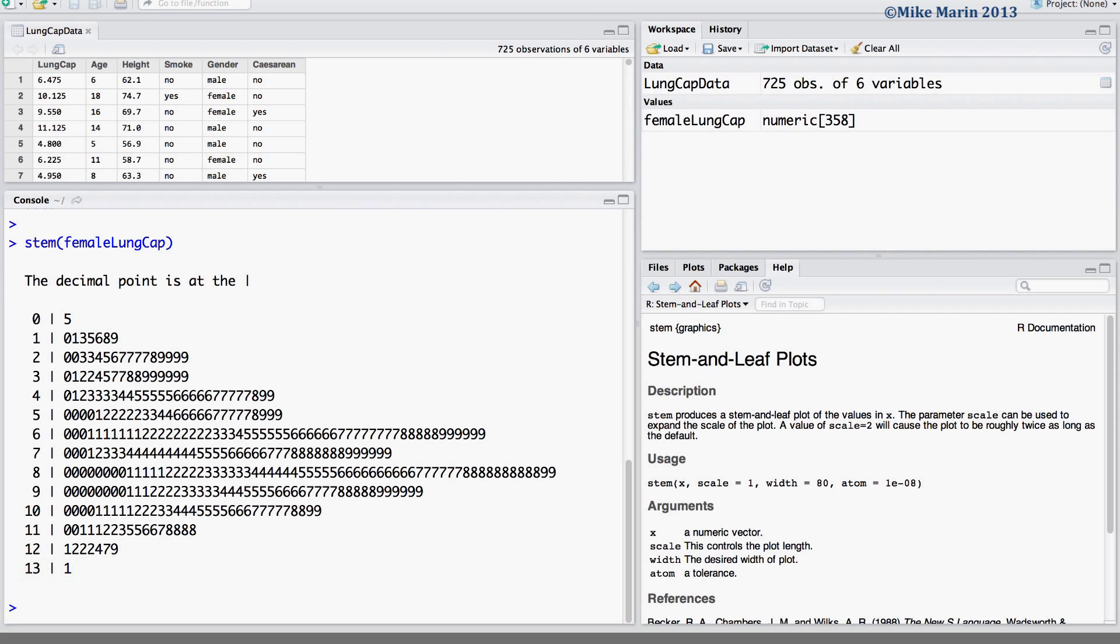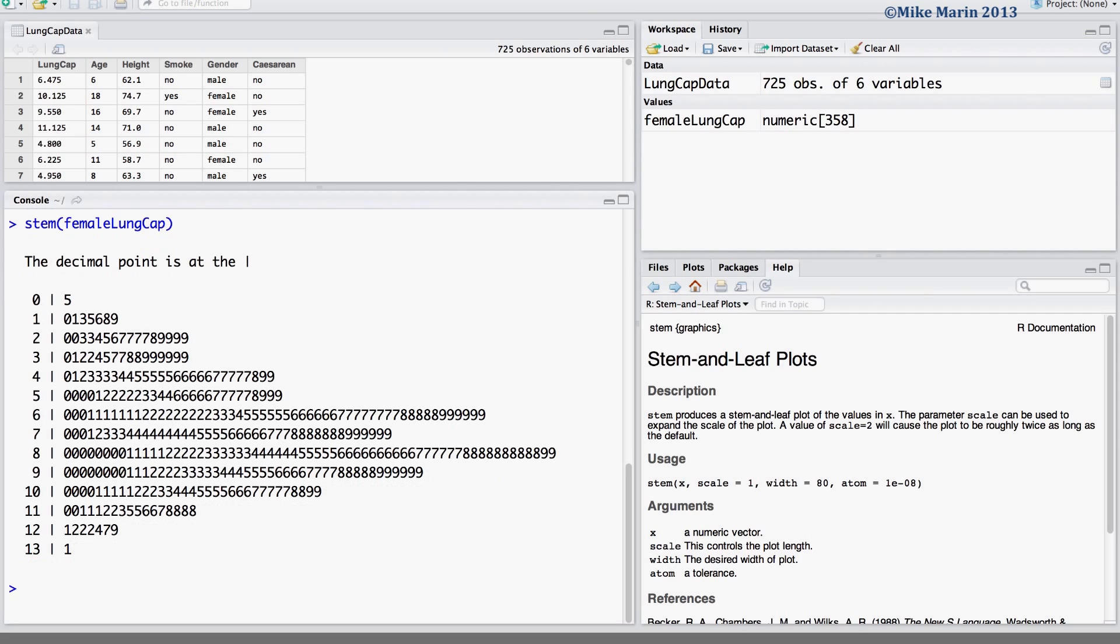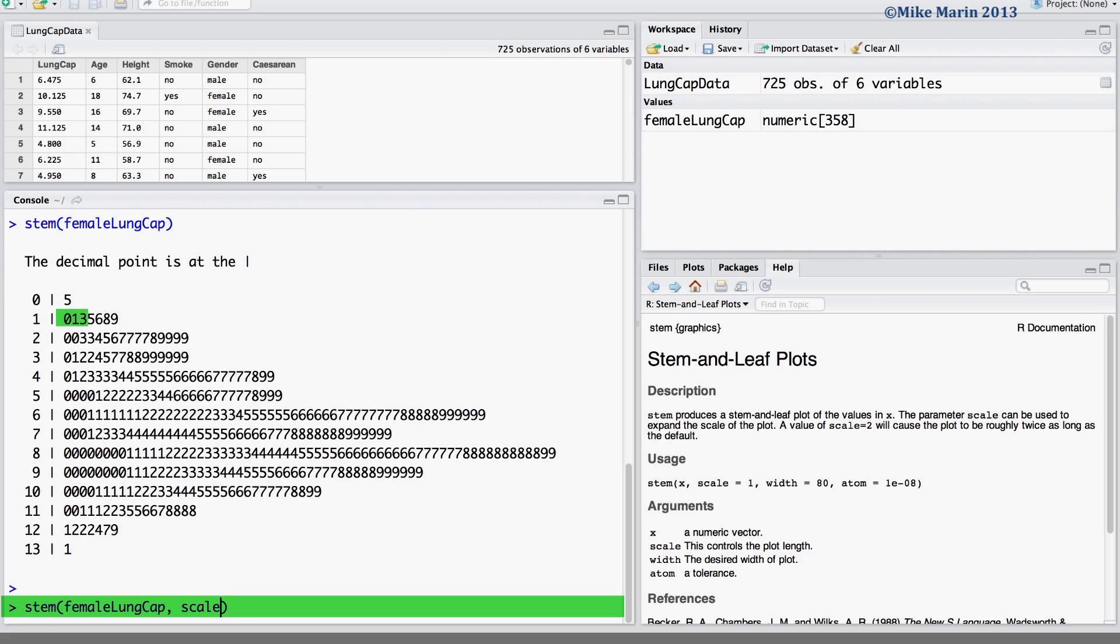We can adjust the scale using the scale argument. For example, if we want to have the 1.0 to 1.4 observations appearing on one stem and the 1.5 to 1.9 observations appearing on a separate stem, we can set the scale equal to 2.